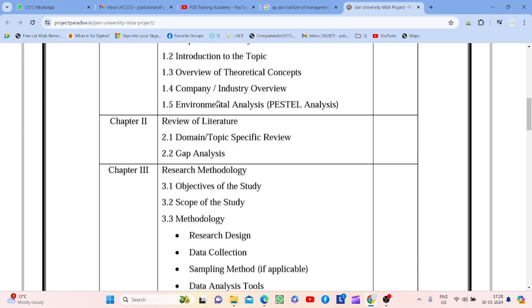Jo bhi likh rahe ho uska proper reference sources hone chahiye. Company and industry overview — pehle industry jis industry ko lekar aap study kar rahe ho, us industry ke baare mein likho. Second, company specific — I always suggest students to make your project company specific. Jis company mein aap naukri kar rahe ho us company ko lekar, or if you are doing an internship, wahan ke reference pe lekar likho. This way it will be company specific and your project will never fall into plagiarism. Next is environmental analysis — PESTLE analysis — you need to be very specific about PESTLE analysis in reference to your project and your industry.